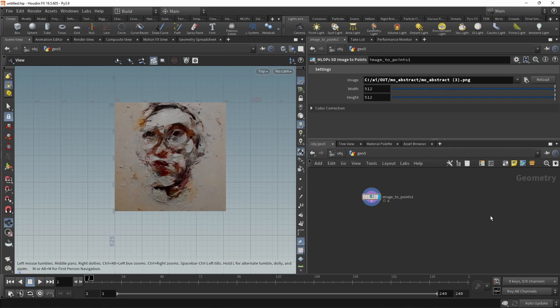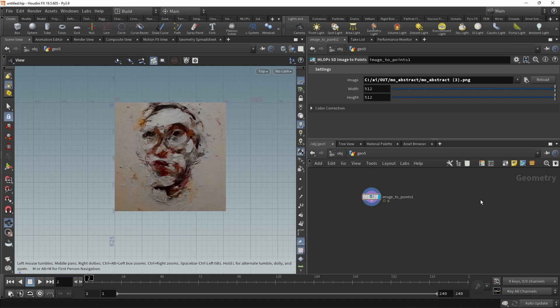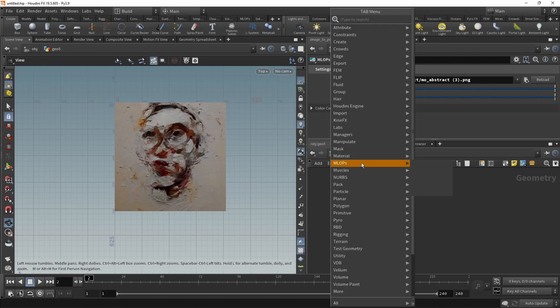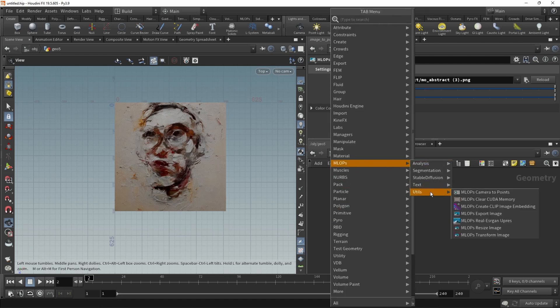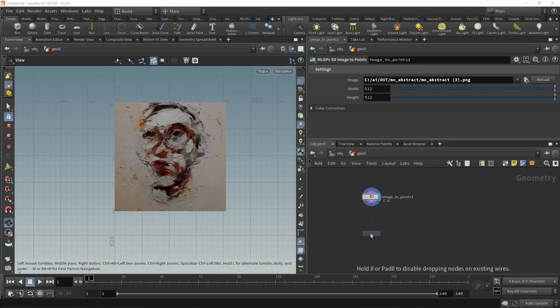Remember when I talked about UMAP and dimensionality reduction? What if you don't have any embeddings or image latents, but you still want to visualize where in the latents an image lives? Can we generate those embeddings or those latents from an image? And with the newest release of MLOps, we can, using the MLOps create clip image embedding node.